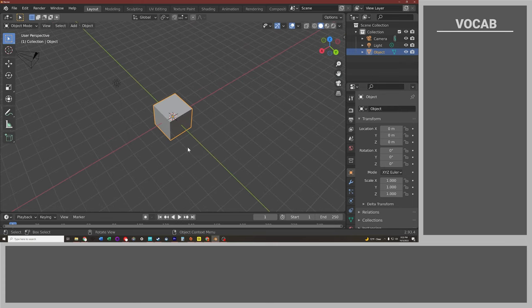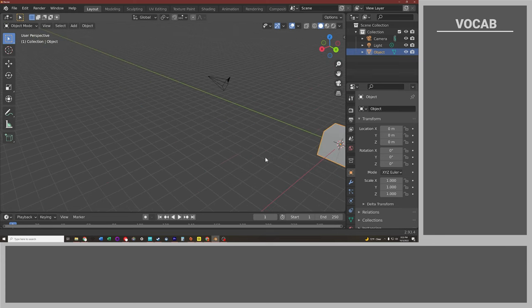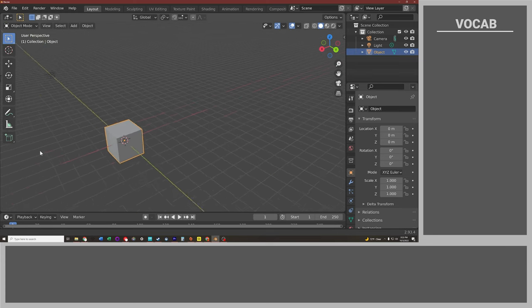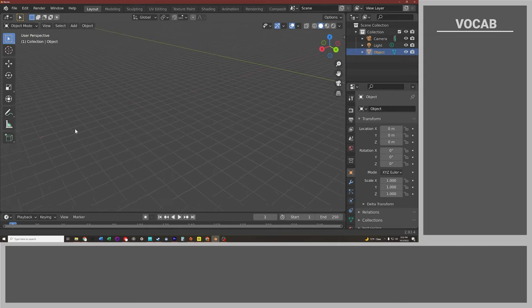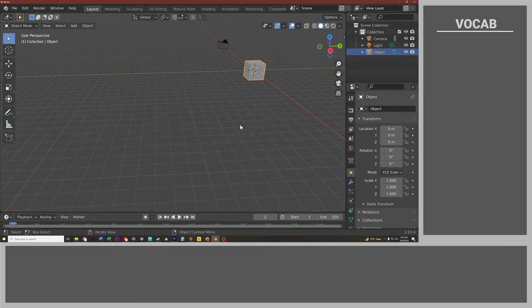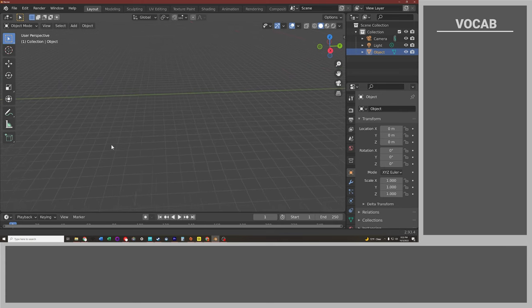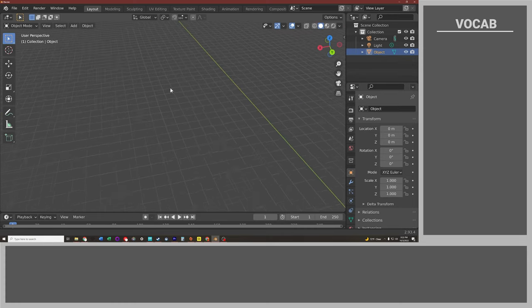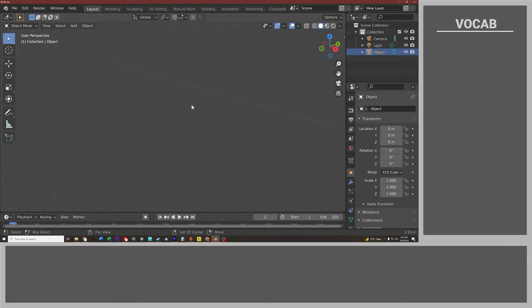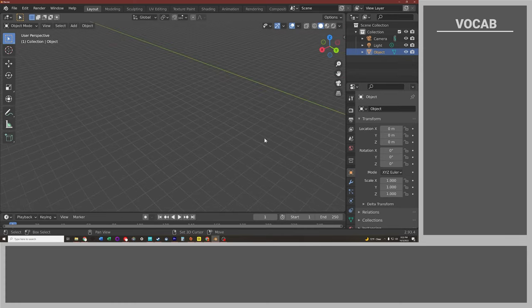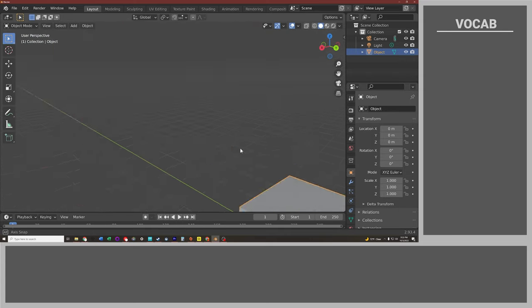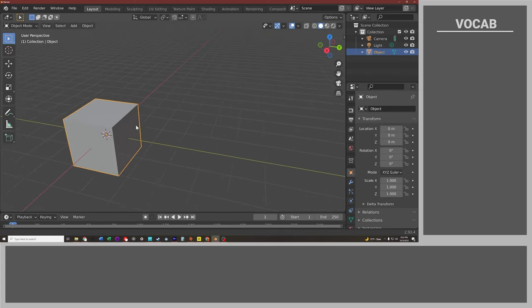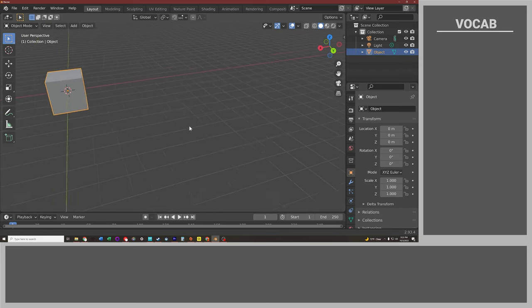Next we have pan. This will allow us to go back and forth over the screen to navigate from left to right or up or down. To do that, hold shift and click and drag with the center mouse button. This is going to move the screen left and right. A good way to navigate is to combine orbit and pan to navigate around the screen and get to different locations.